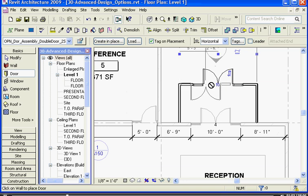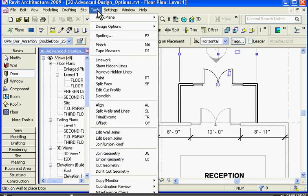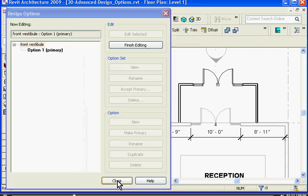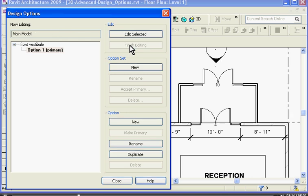Once you've finished the first option, you want to get out of the edit mode by going back to the design options window. So I'll go back to tools, design options, design options again. I'm going to choose option one and to close out I'm going to click finish editing.